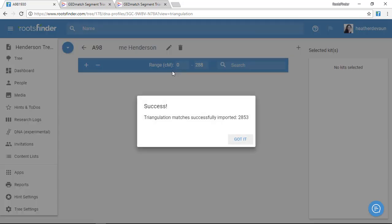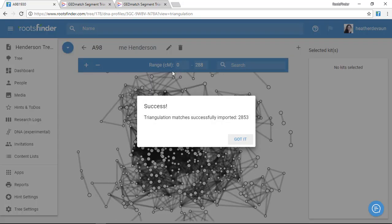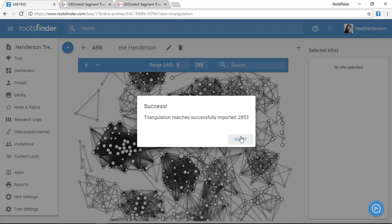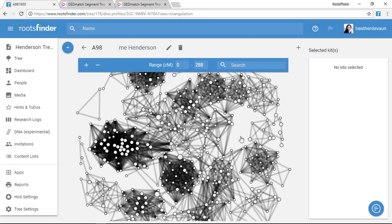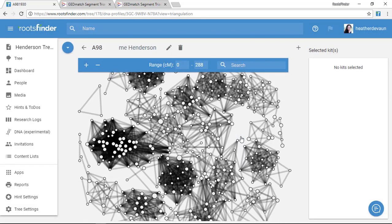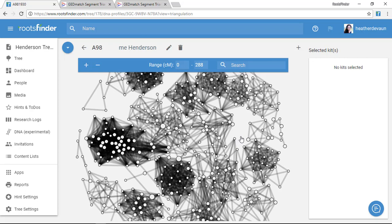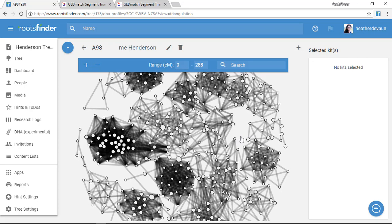And now it's going to process, and when it's done, I'm going to get this cluster view that shows me how everyone is related to one another based on their segment triangulation data.